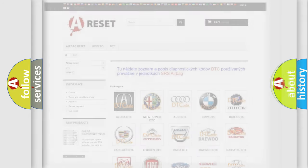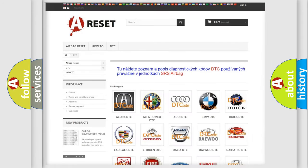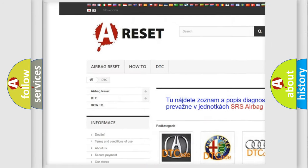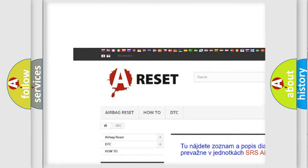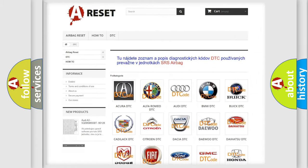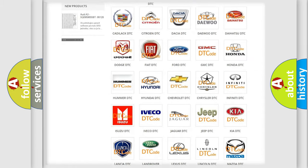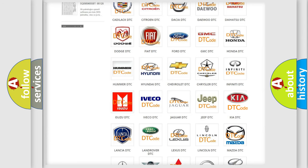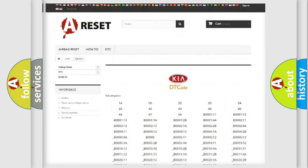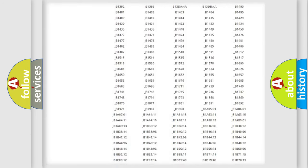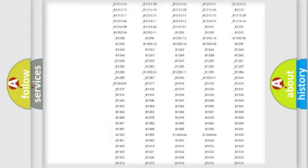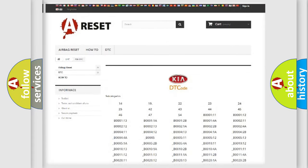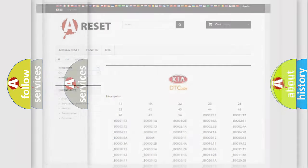Our website airbagreset.sk produces useful videos for you. You do not have to go through the OBD2 protocol anymore to know how to troubleshoot any car breakdown. You will find all the diagnostic codes that can be diagnosed in Kia vehicles, and also many other useful things.